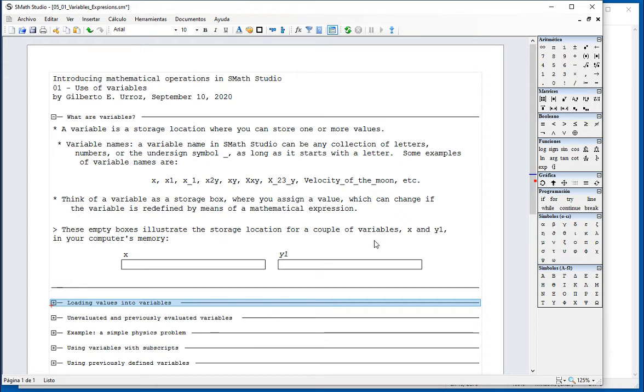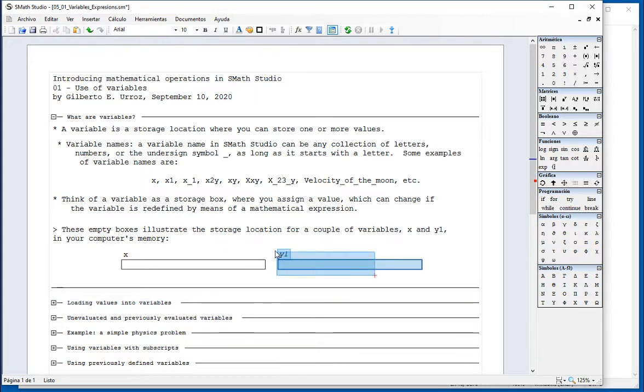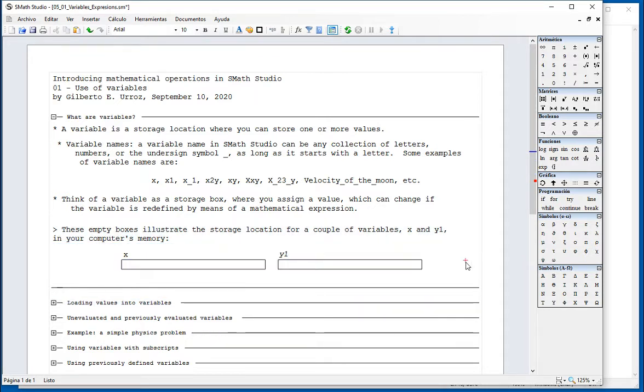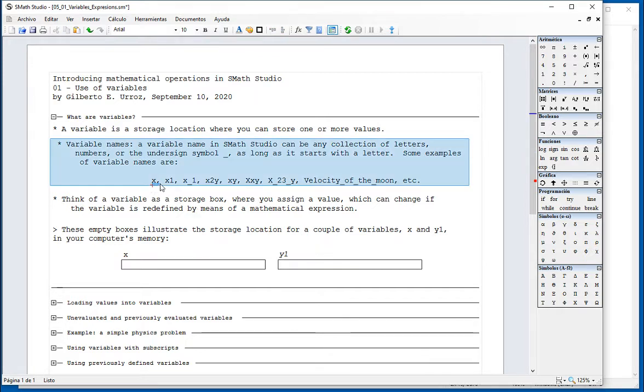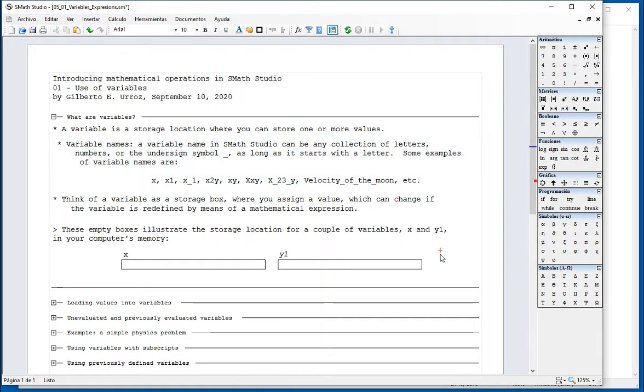We're going to be saying that variables are names that you assign to memory locations in the computer. So you can use names that start with letters, include numbers and include the underscore sign, but they must start with a letter.